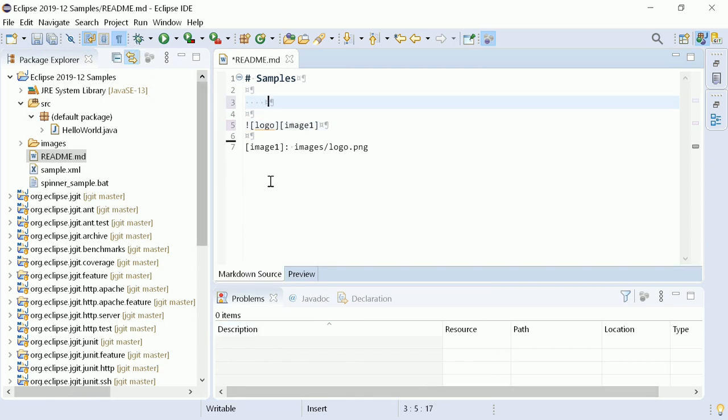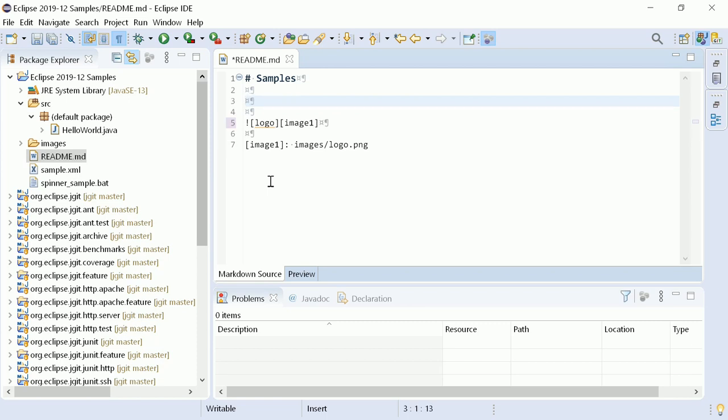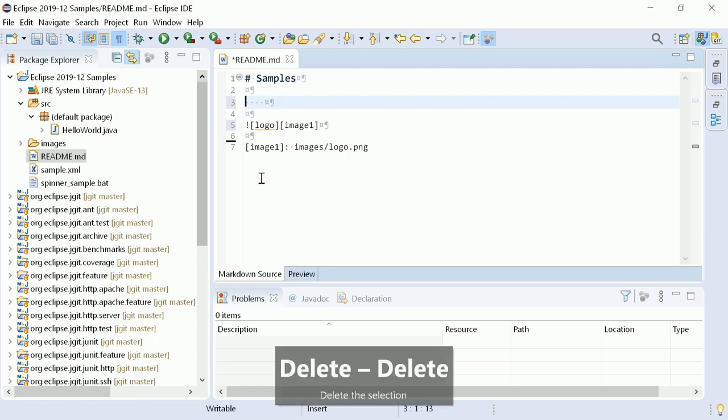Tab, tab, backspace, backspace, or tab, tab, moving cursor to the beginning, delete, delete.